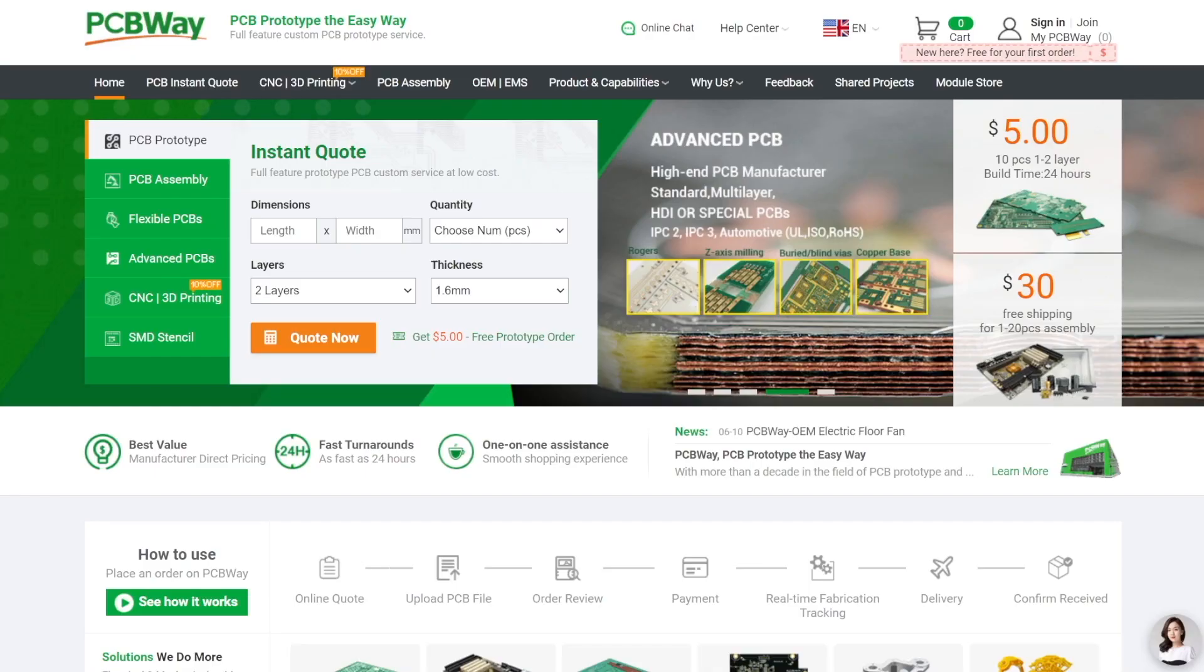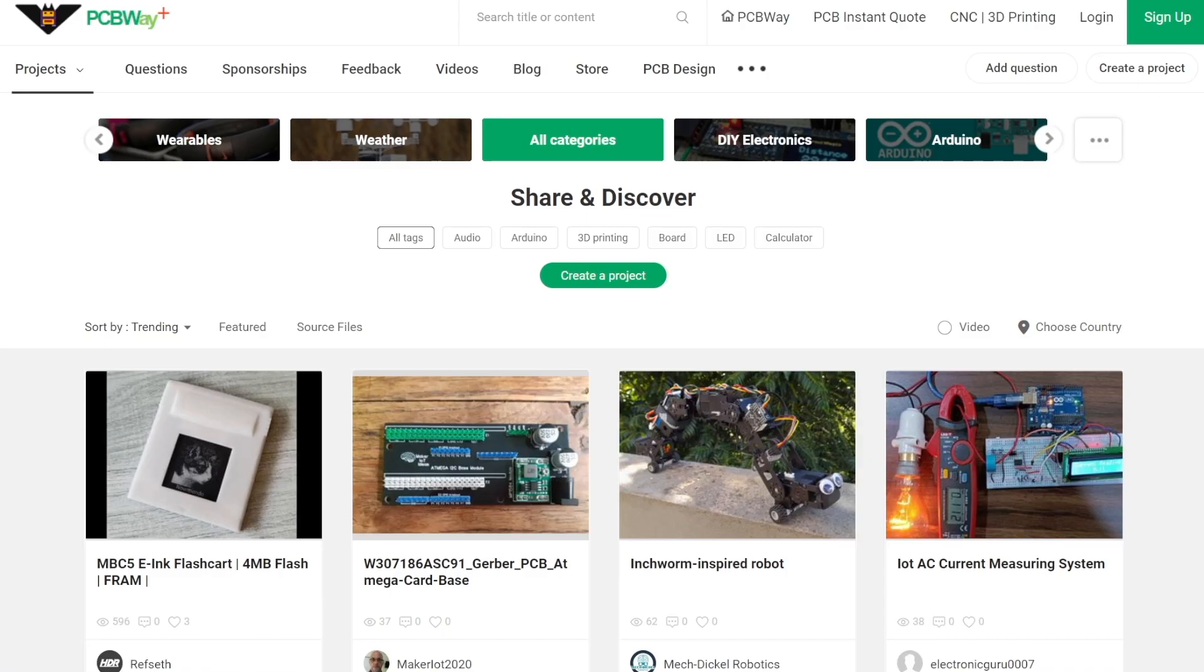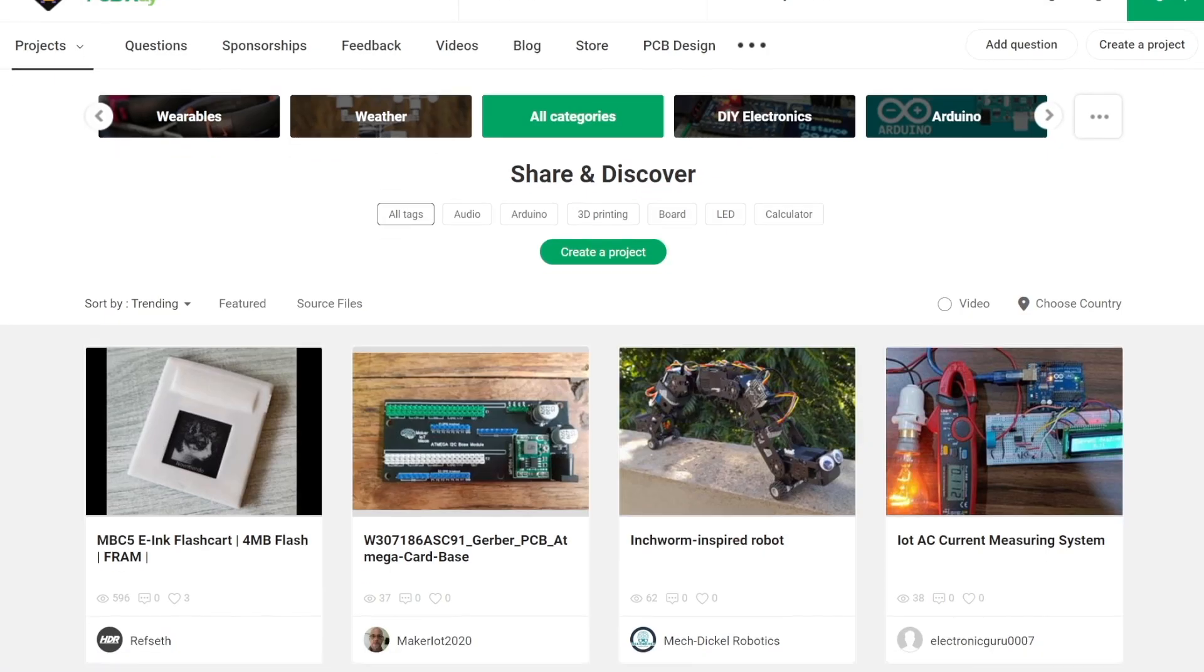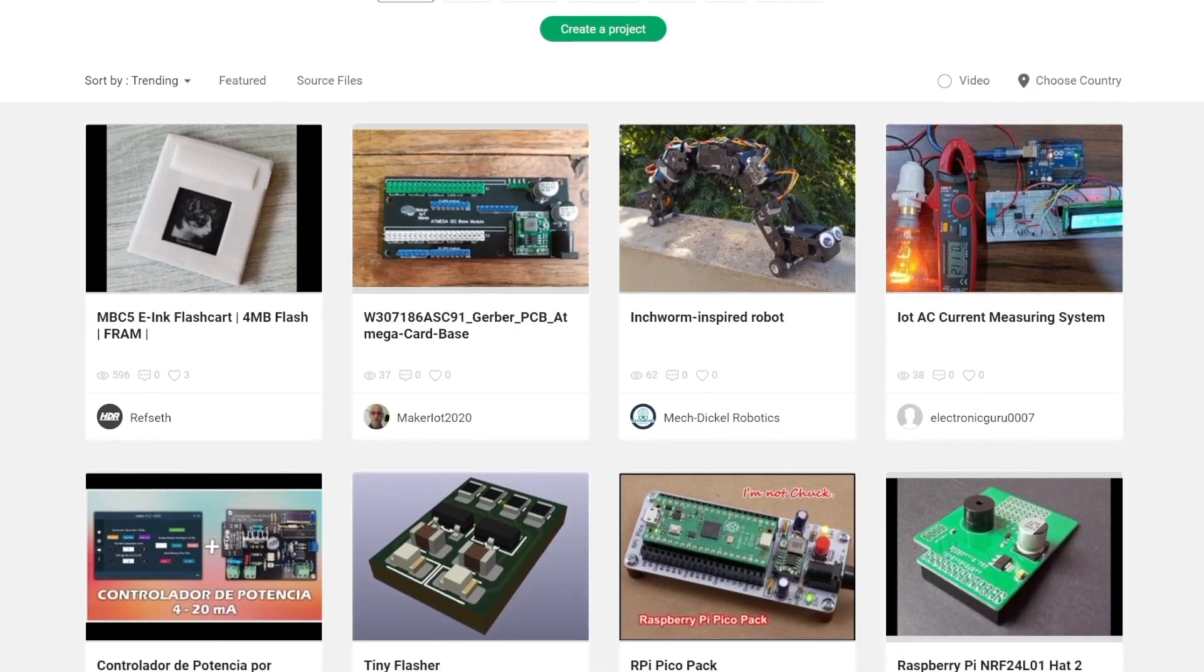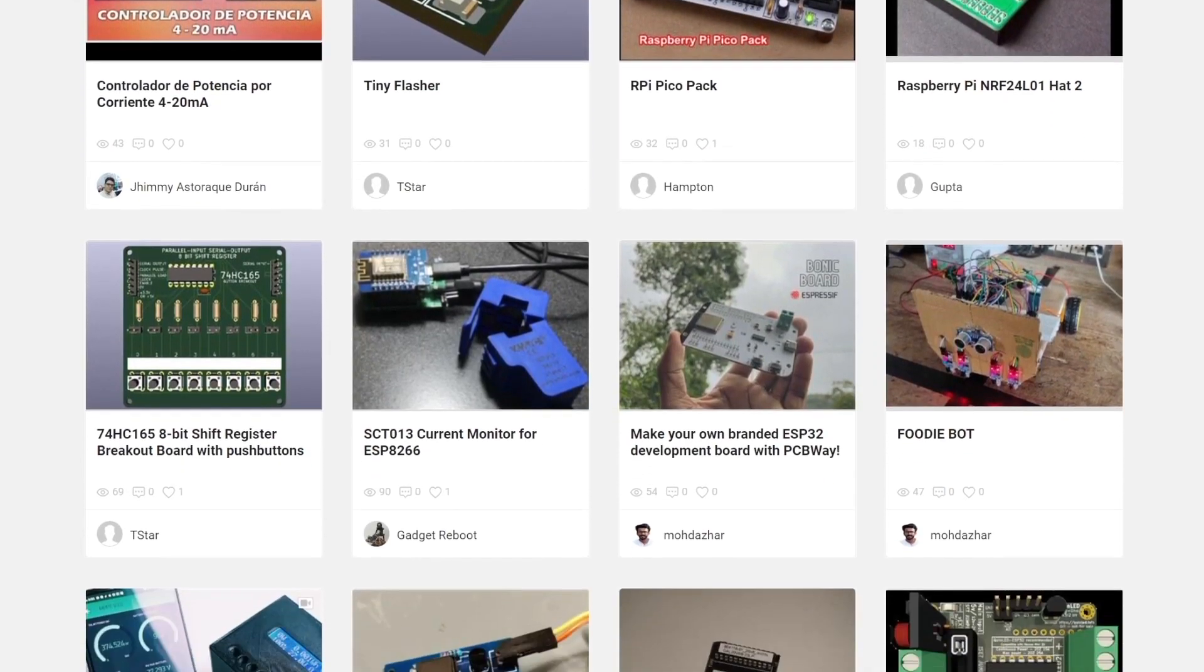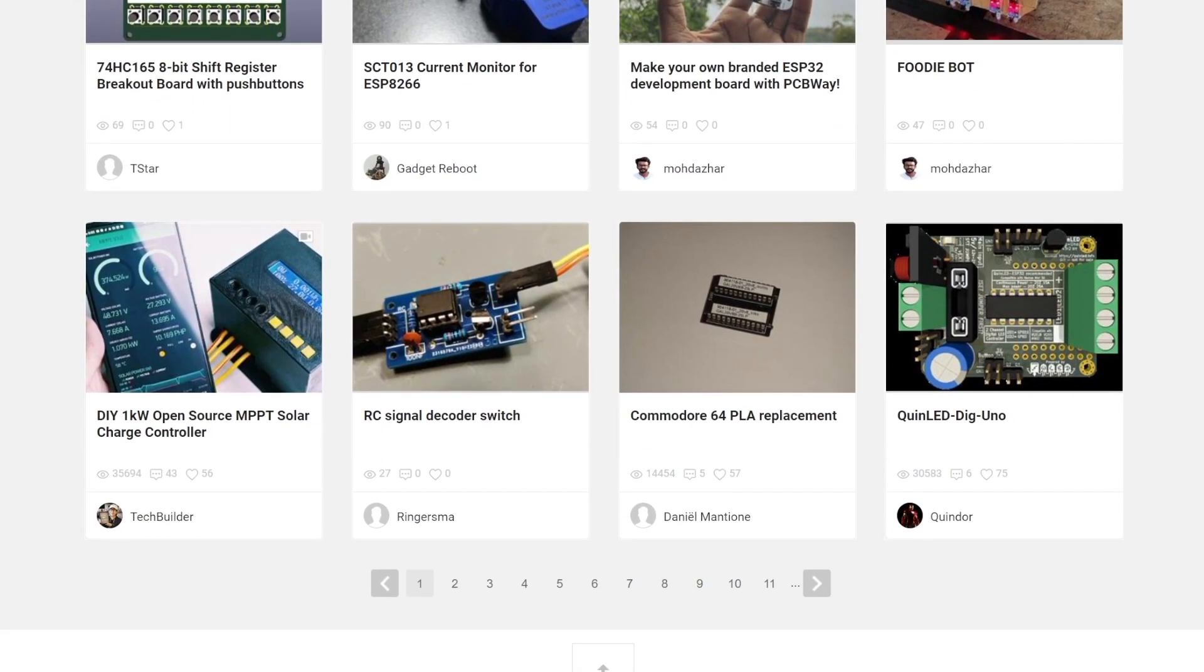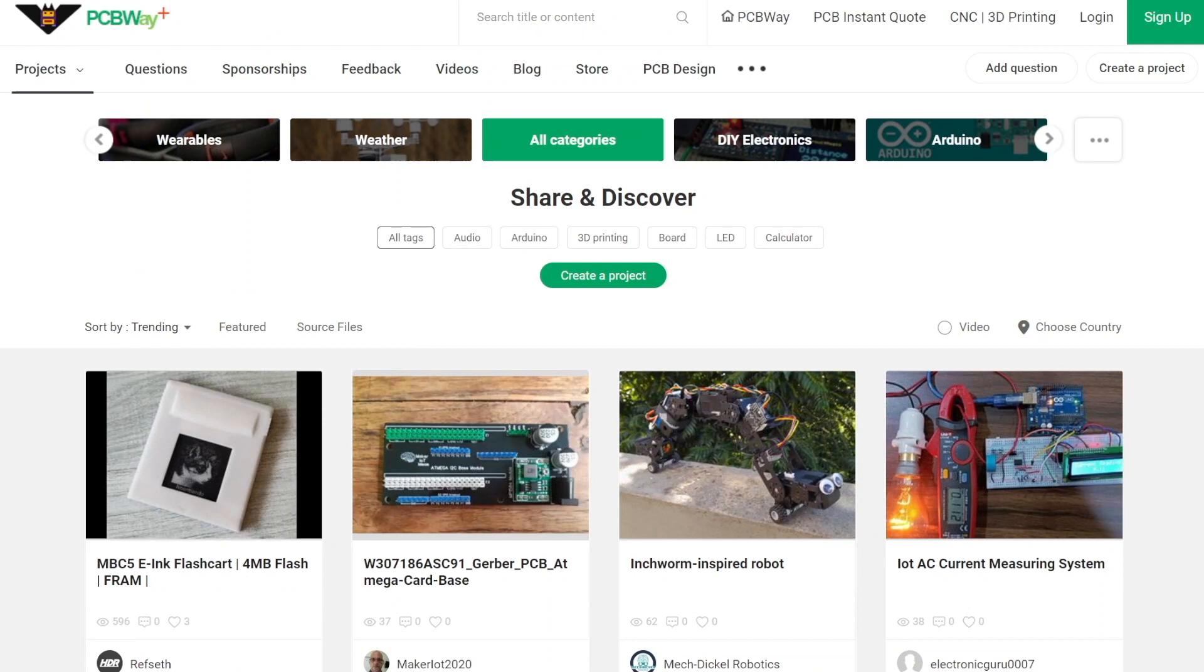But before that I want to introduce you this video sponsor that is no other than PCBWay. PCBWay has very cool products and services that you can find visiting pcbway.com as I showed you in the other videos but today I want to share with you the share and discover section of their site. Once you hire their services you can go ahead and share your creations with other makers.